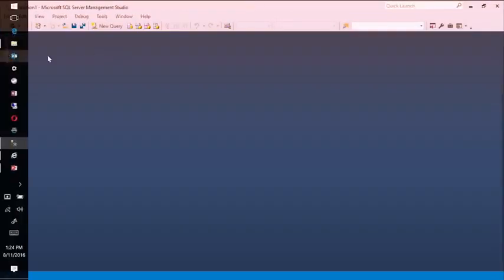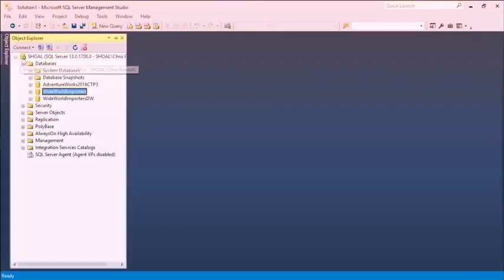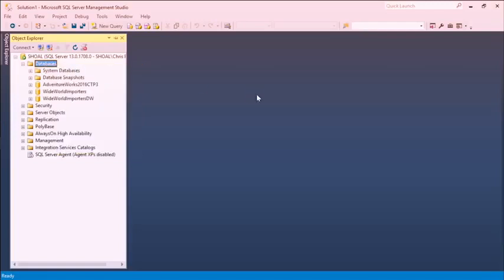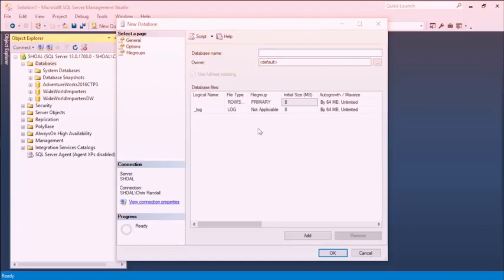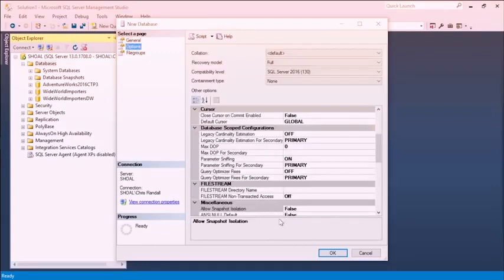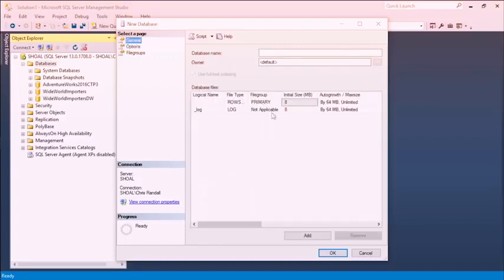Let's take another approach. If I go back to my Object Explorer and right-click on the Databases folder under my instance, I can click on New Database and get a dialog box with choices very similar to what we've just been looking at — such as what to call the new database, where the data file goes and what it should be called, and where the log file goes. Let's call this MVA Demo Local DB, as opposed to the cloud database running in the background.